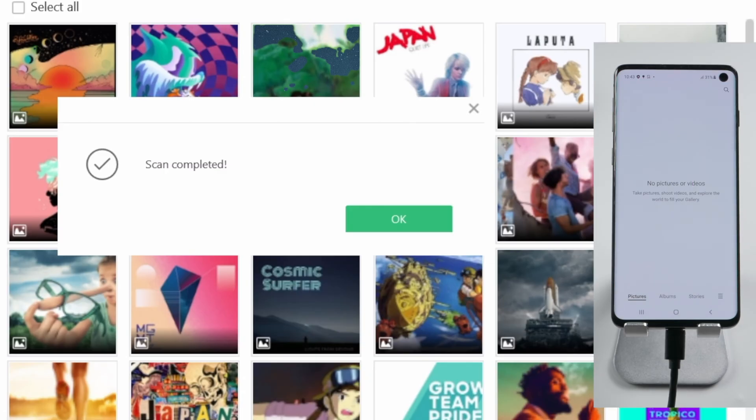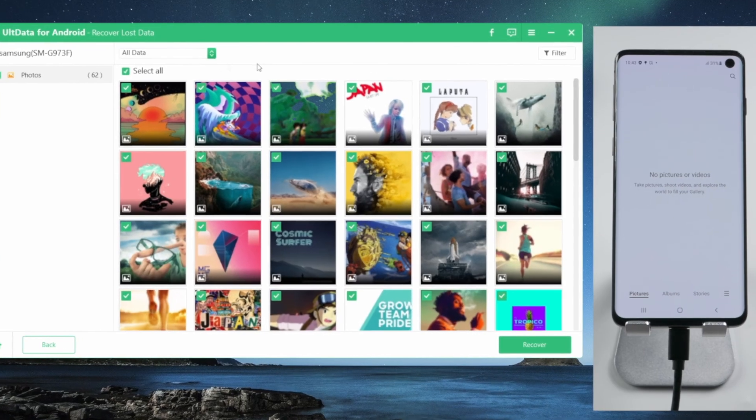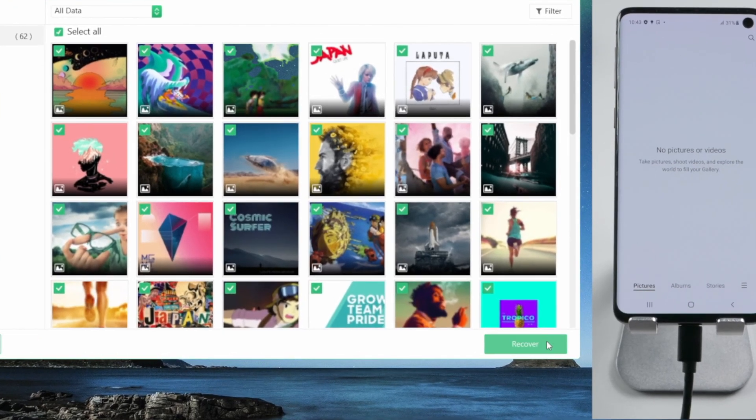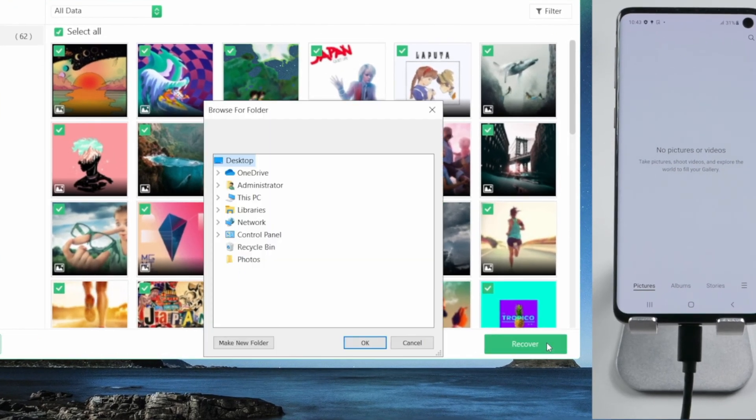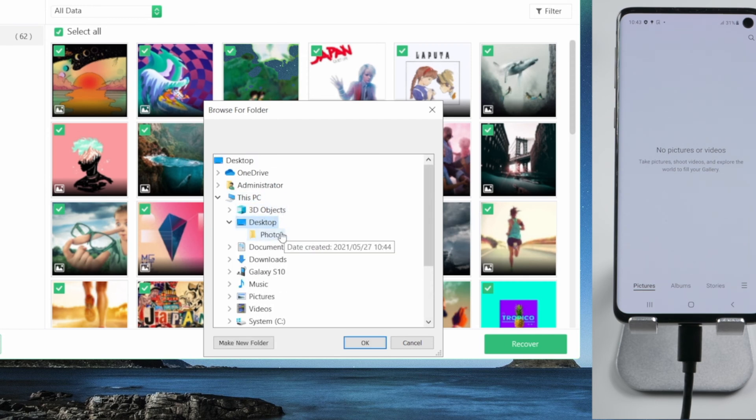Well done, it's completed. You can select a few or all of them. Then click the recover button to export them to any location on your computer.